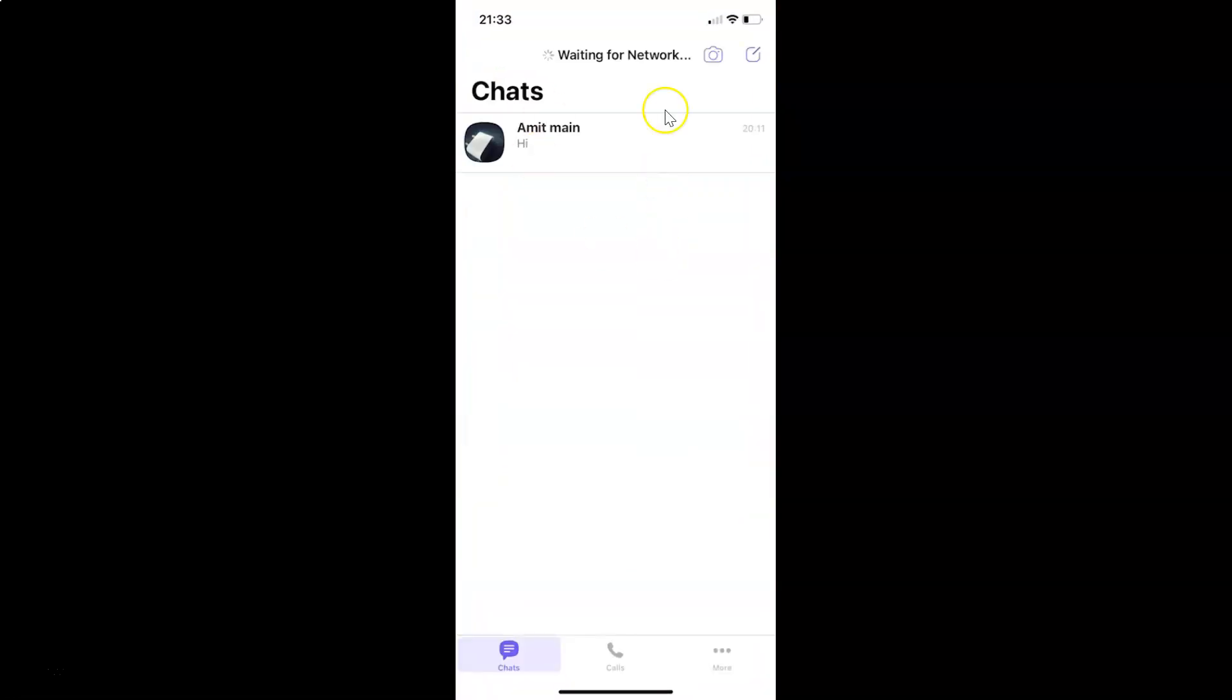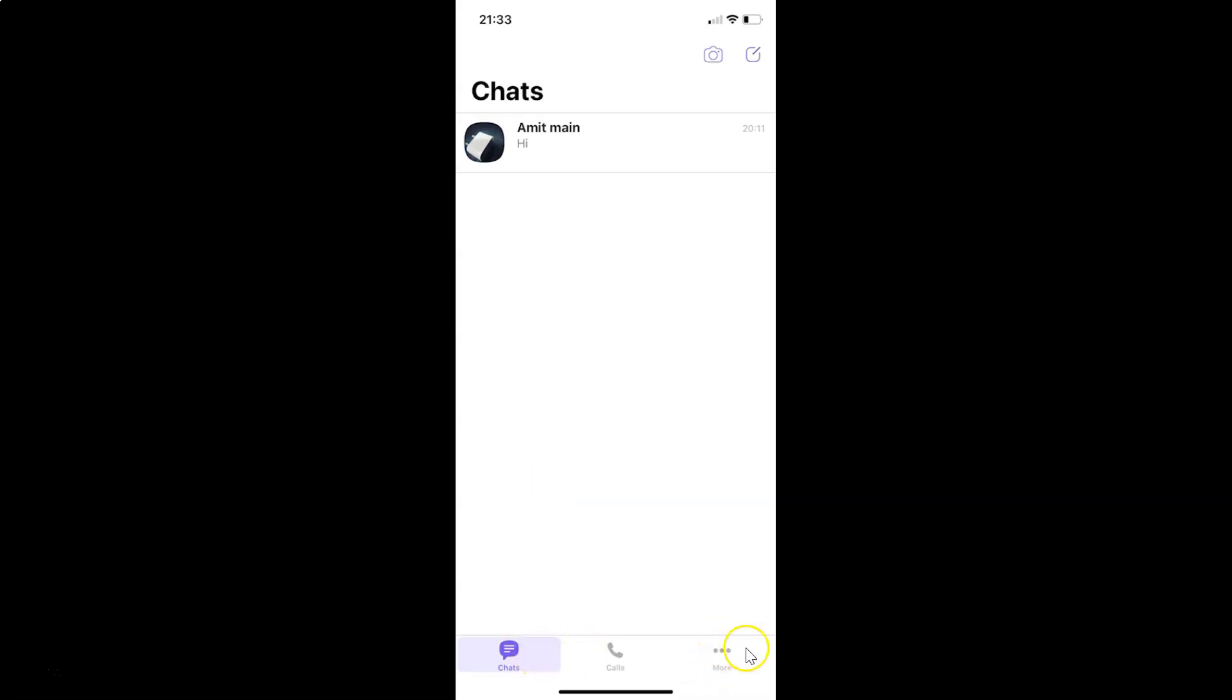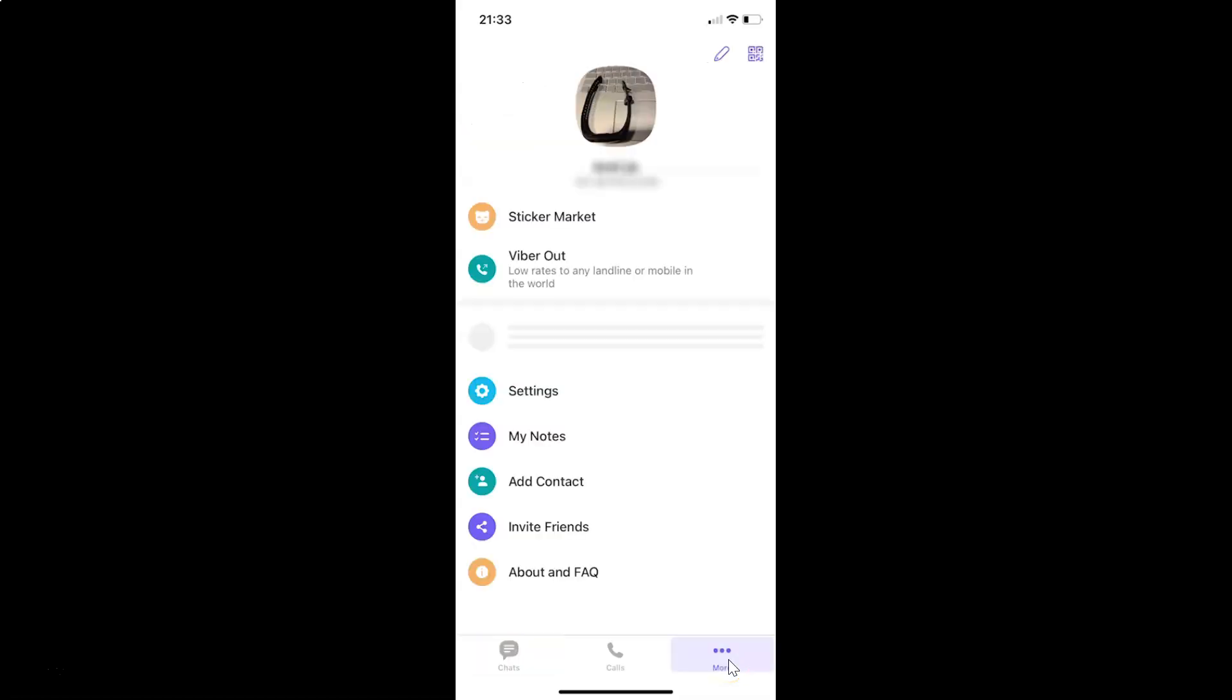You can see it's opened. After that, you have to come to this bottom menu and then tap on these three dots, the more tab at the bottom right. Then tap on settings.